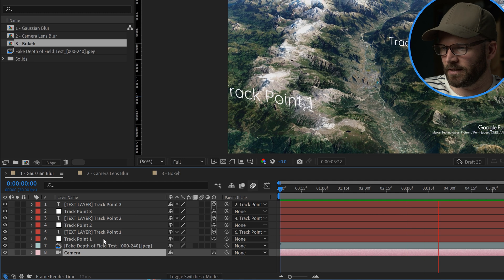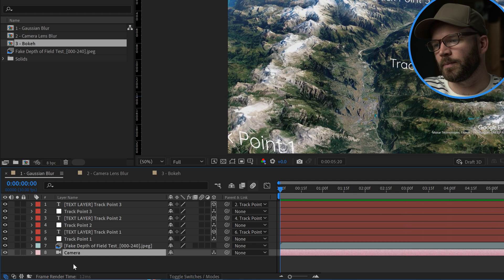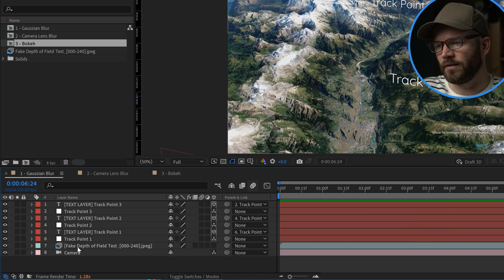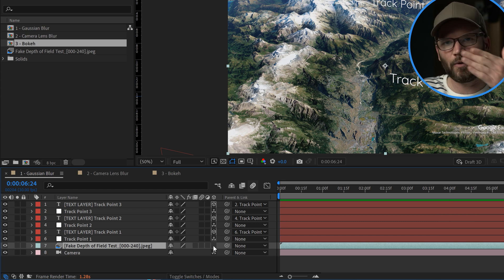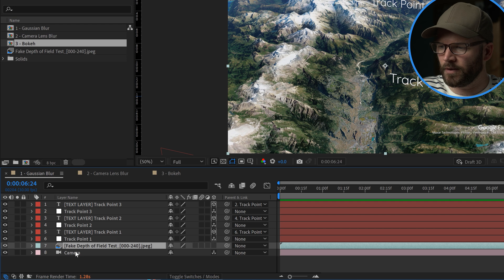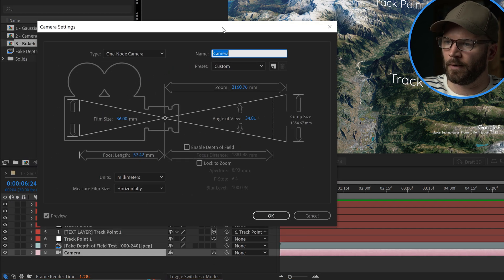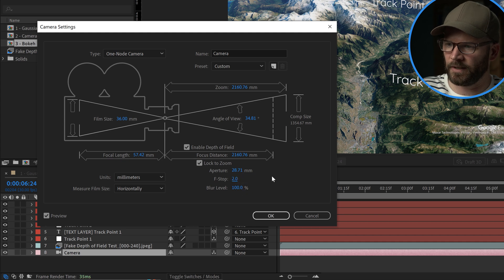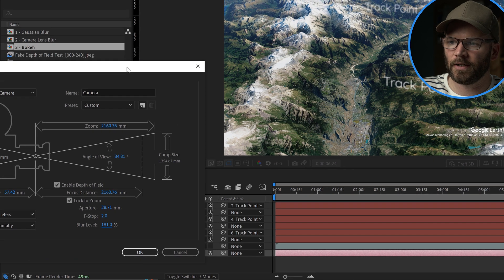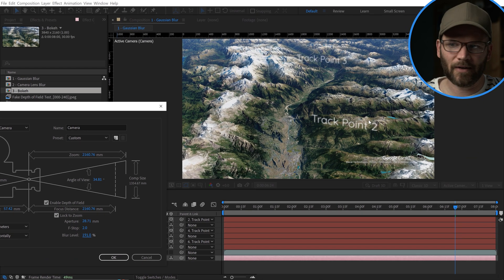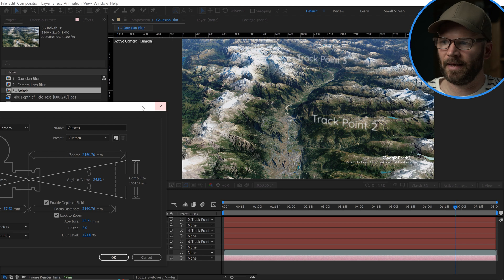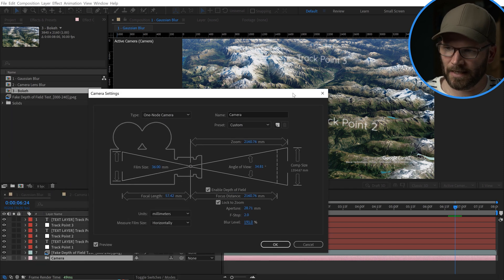There are these 3D text layers, but the way this is set up is — if you look here — the image sequence of our mountains is not 3D, it's just a 2D plane. So if I go to the camera and enable the depth of field and make it really shallow and start to crank it up, you'll notice that only the text elements are being affected. The mountains are not being affected at all because it's a 2D layer.